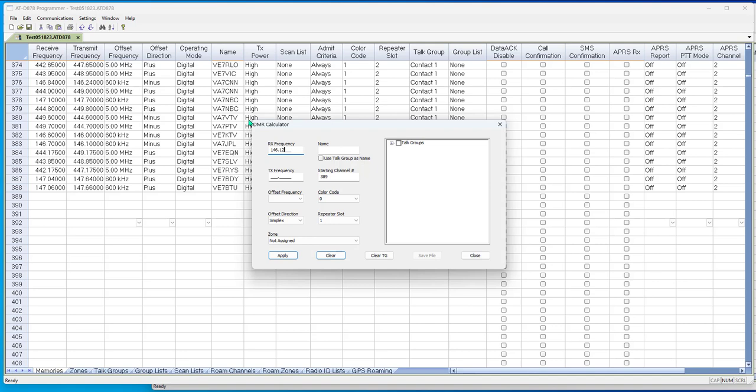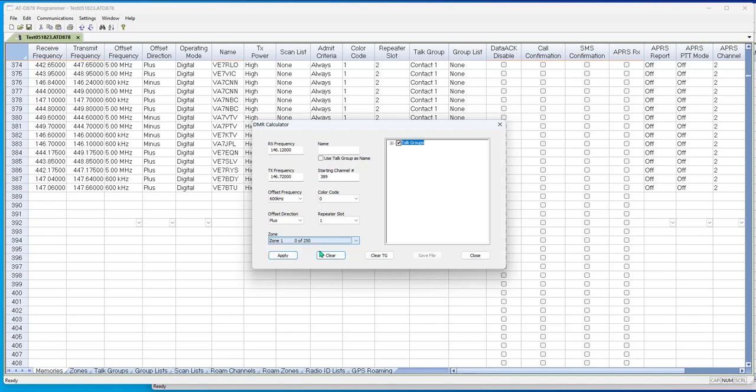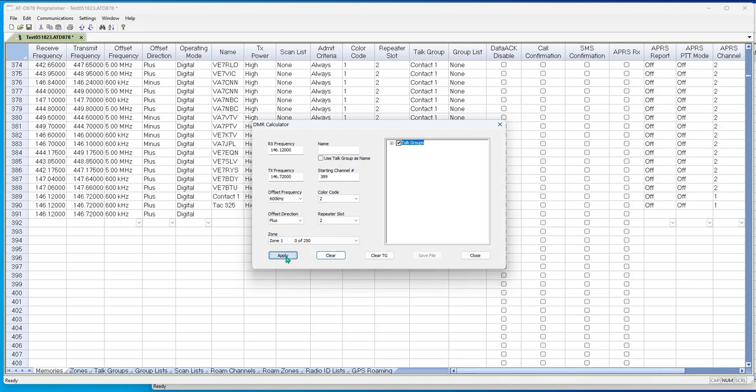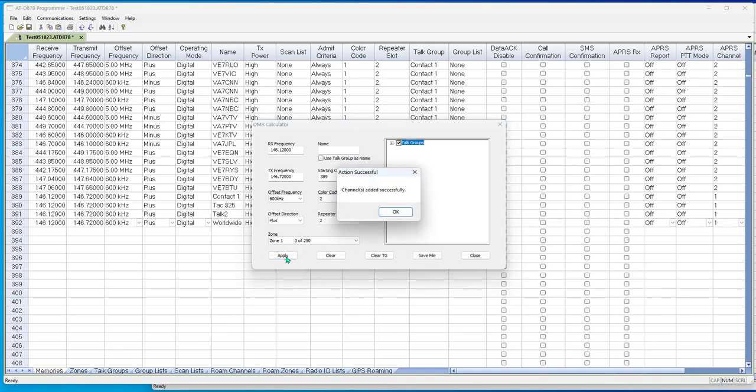Again, I'm going to go to the bottom because I don't want to mess up what I've already done. And I'm going to go to settings and DMR calculator. 146.12 and 146.70, plus direction. And I want all my talk groups. And I want zone 1 250 available. And I'm going to apply. Check the starting channel, color code. If there was a color code, you need to bring this information with you. Repeater slot, you need to bring this information with you from wherever that channel was up above. And apply.